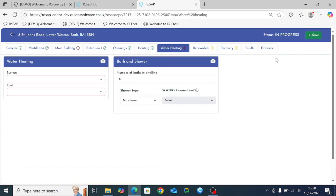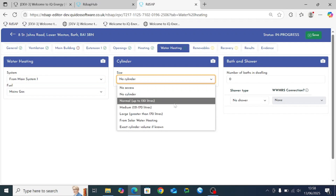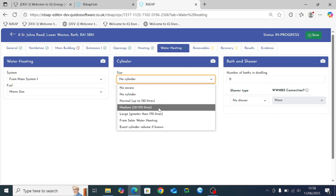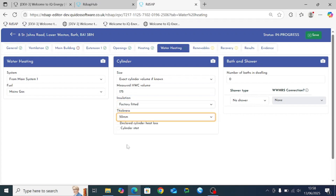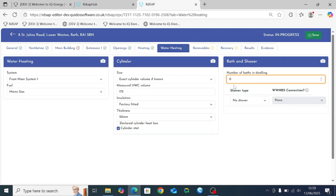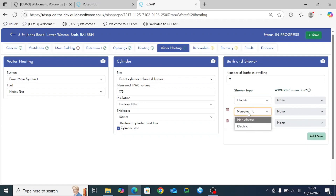Moving on to water heating — we'll say it's the same as main system one. On the cylinder tab, RDSAP 10 adds new options: alongside the original normal, medium, or large cylinder choices, there's now an option to enter the exact cylinder volume. For example, if the cylinder volume is 175 litres, that can now be entered directly. Selections are still made for insulation type, thickness, and cylinder stat. The final section covers the number of baths and showers — you select the total number of baths, then each shower is entered individually, which allows identification of any waste water heat recovery system and which shower it is attributed to.